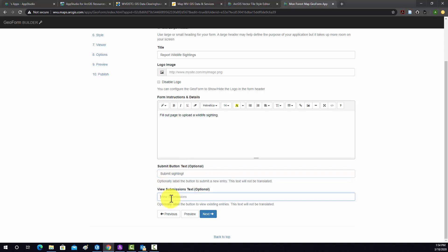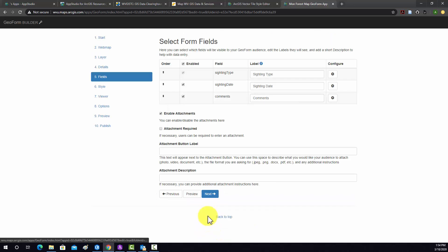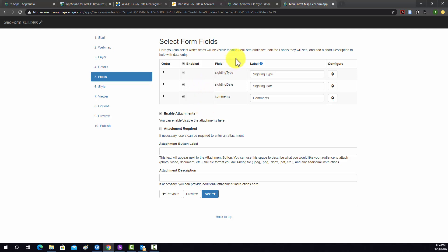And then View Submission Text. We'll just do Sighting Submitted. And then we'll go to Next again. This is setting up what should be filled out. So basically, we're saying that they can fill out the sighting type, the sighting date, and the comment. Those are enabled.